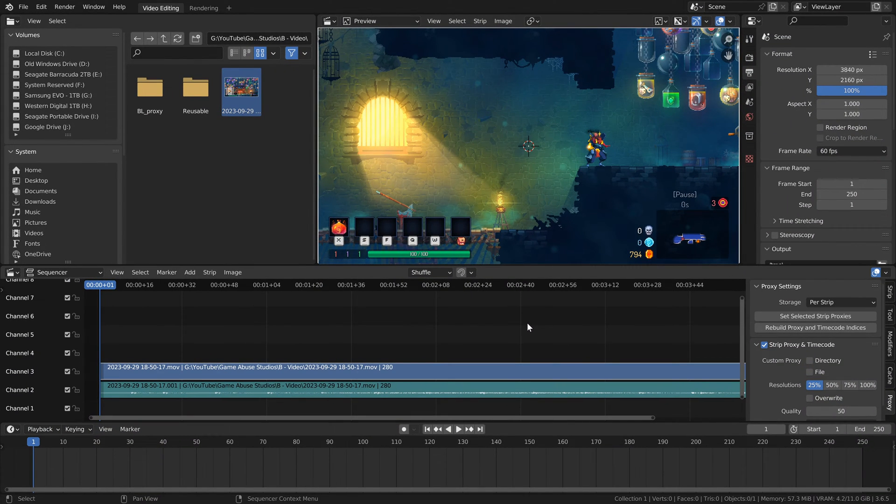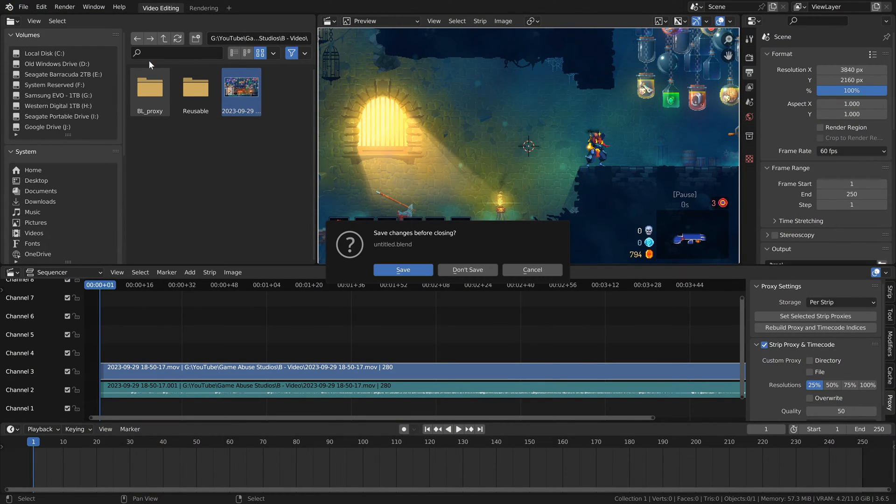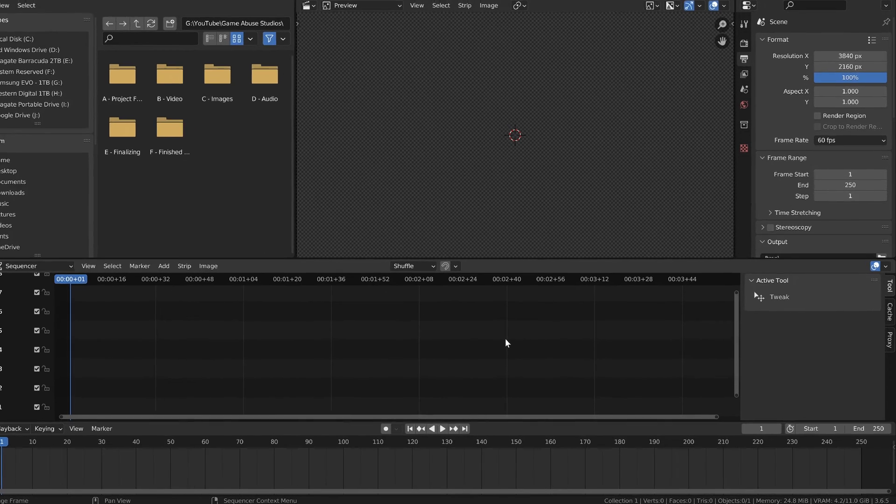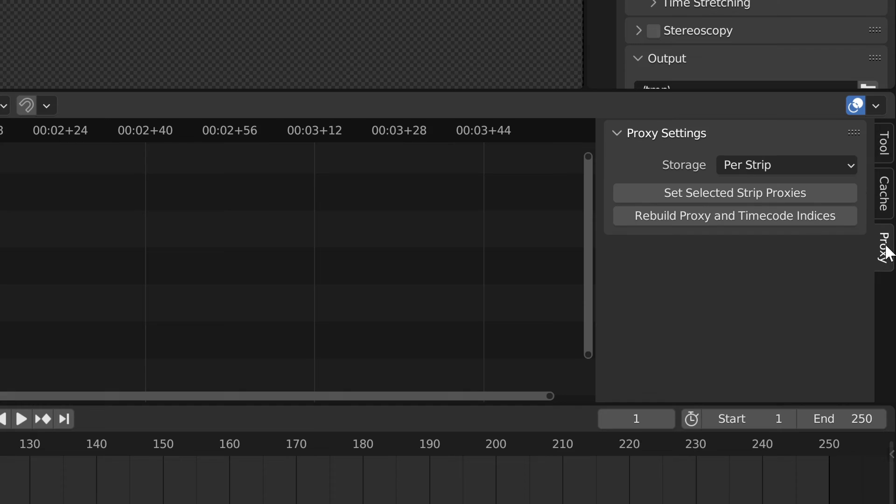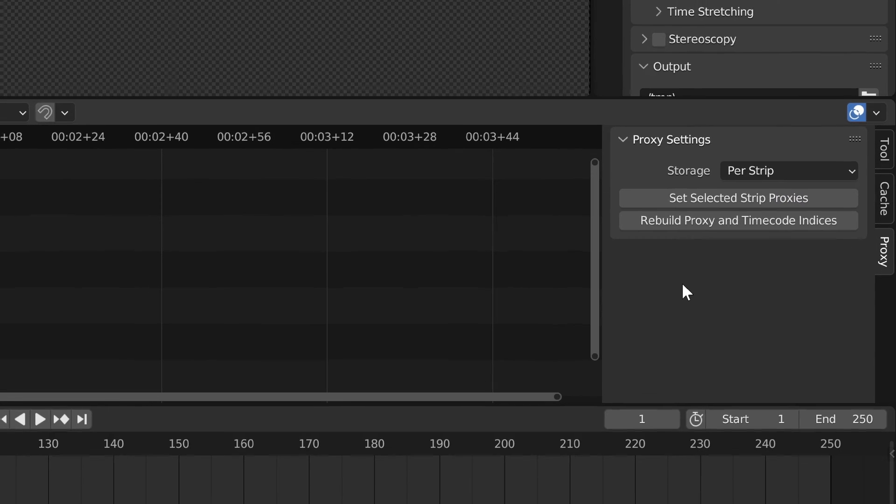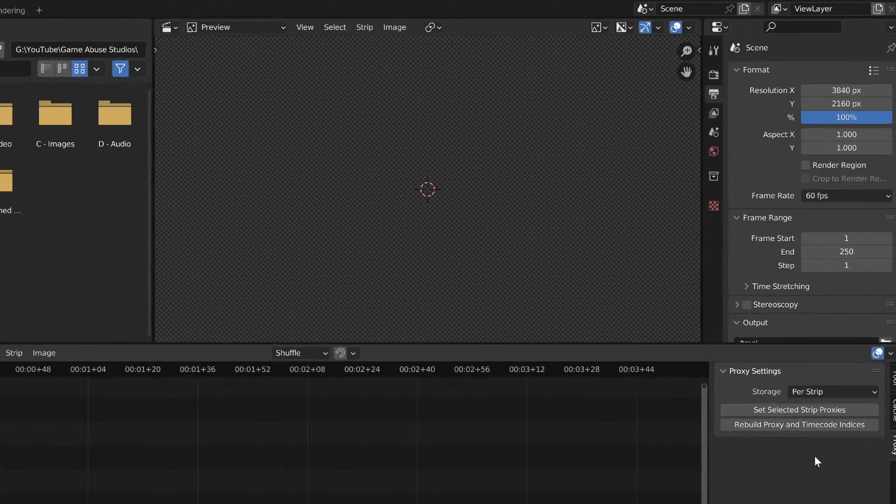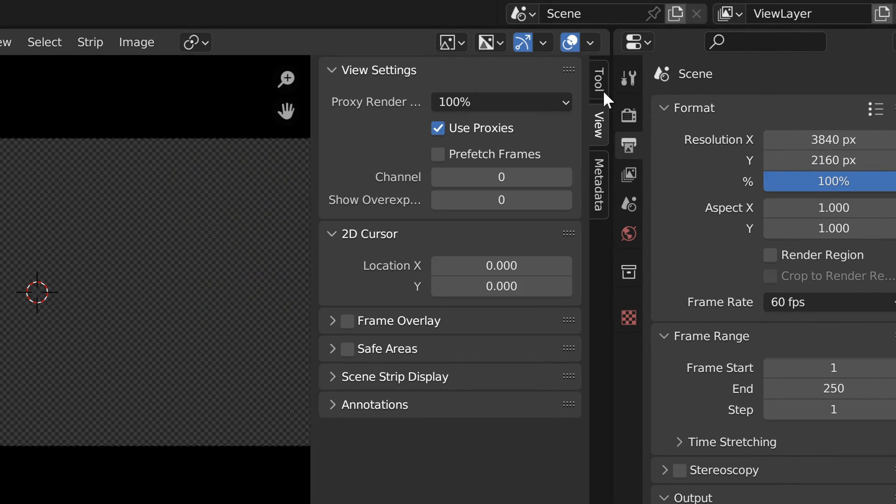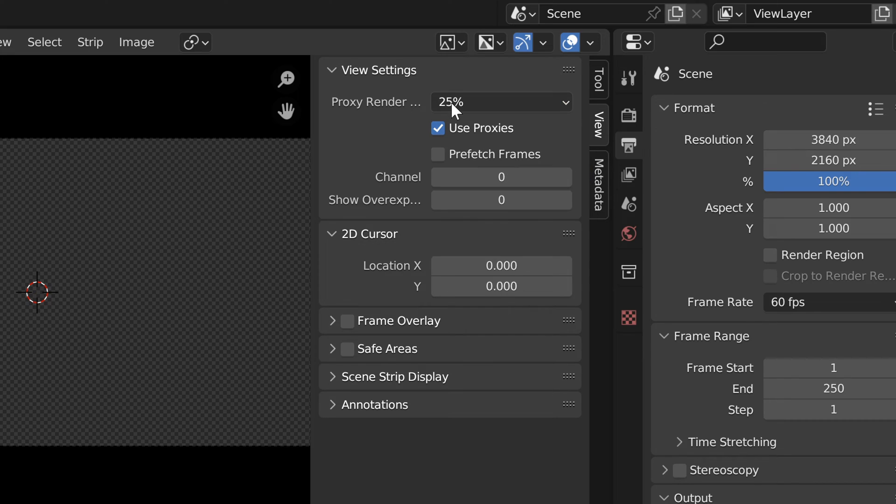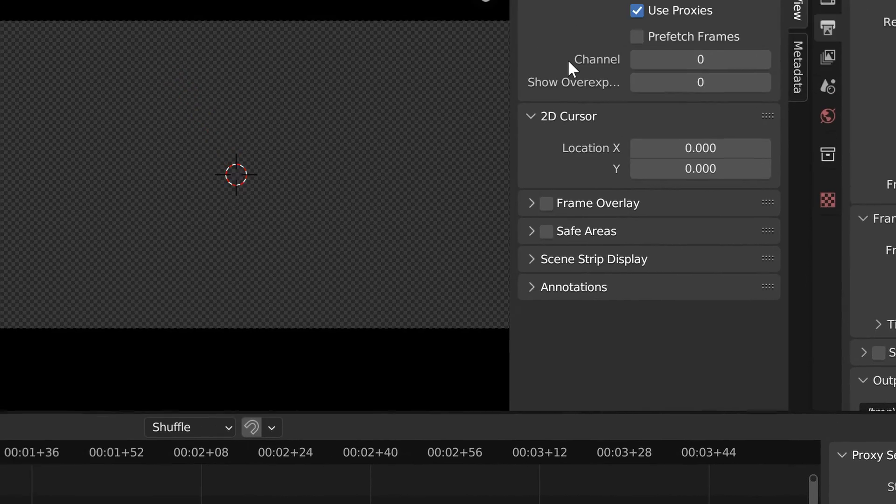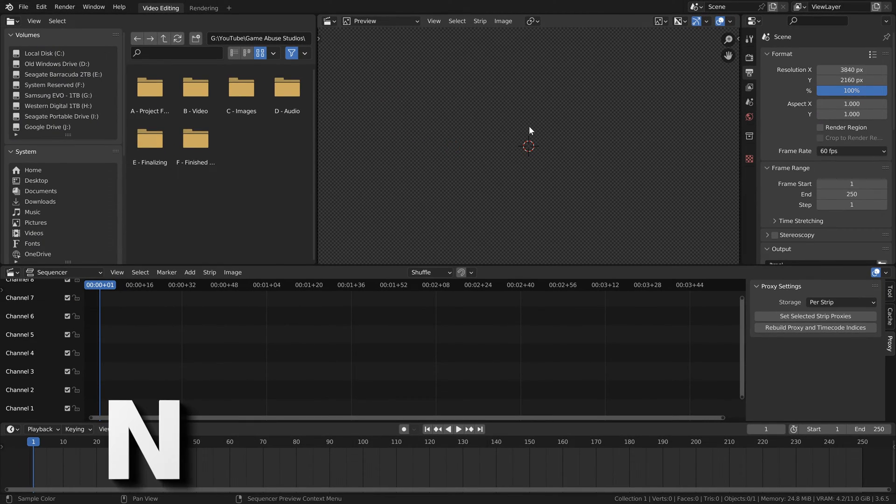All right. In order to pull this off, we're going to need a brand new project. So go ahead and open up a new project. But this time, don't import anything. We're going to want to come down here again to the proxy menu. And we're going to want to set this to 25% yet again. Now that that's done, let's go ahead and go back up to the preview. Under the same menu we expanded earlier, we're going to set the proxy render to be 25% just like down there. And now we're going to want to unexpand the menu.